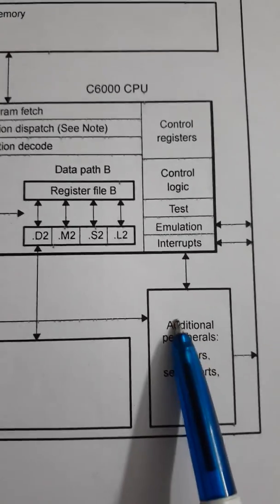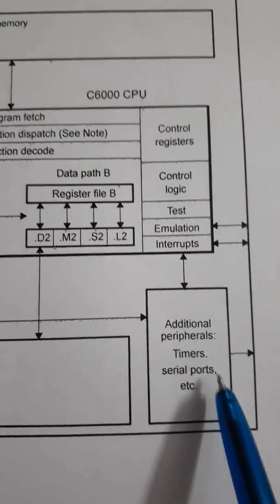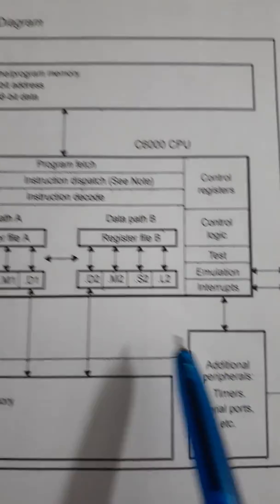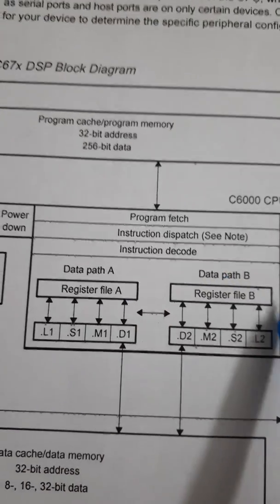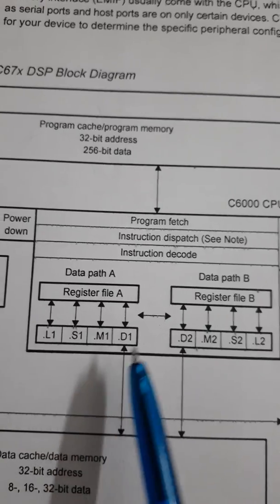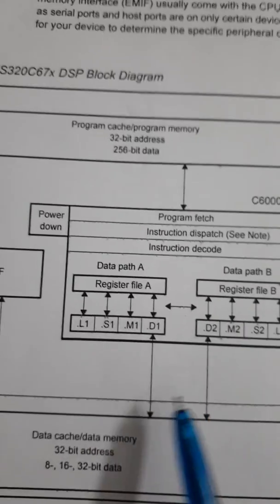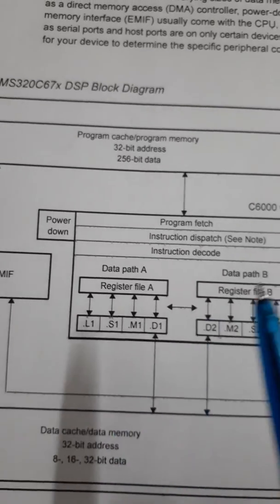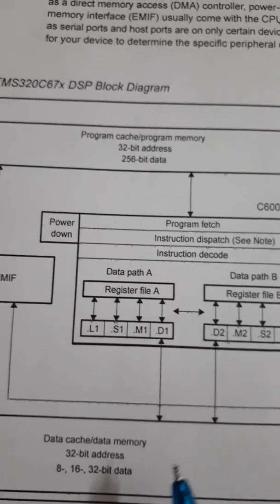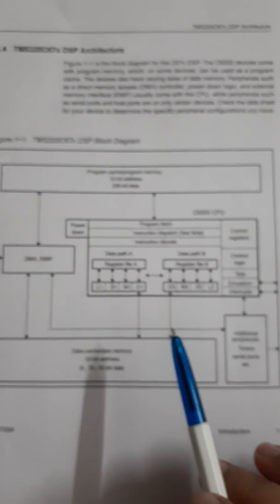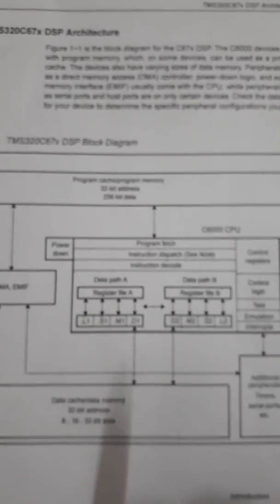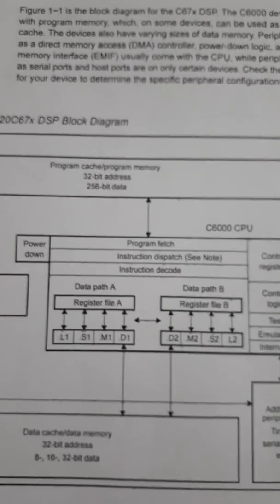Similarly, these peripherals as that we have seen. This is a brief about the functional diagram of DSP processors. Thank you very much.